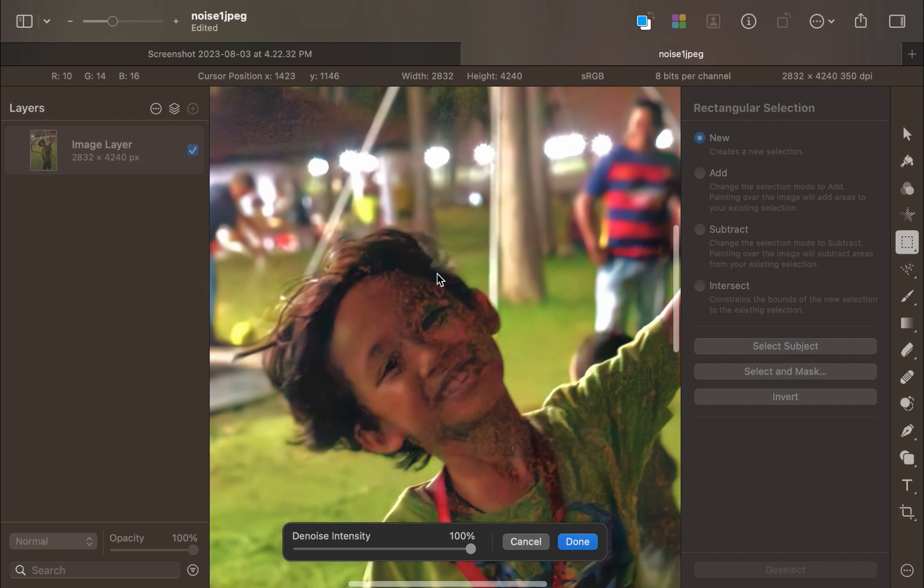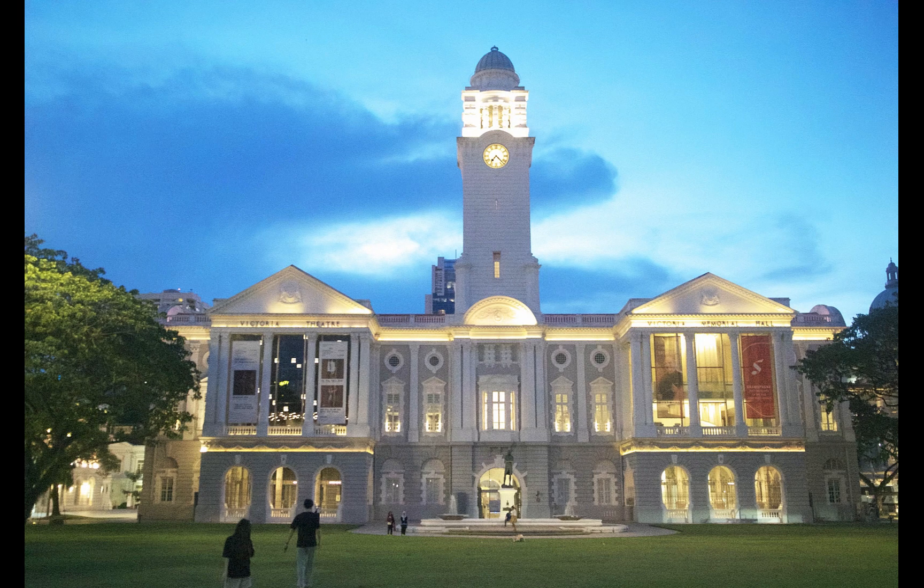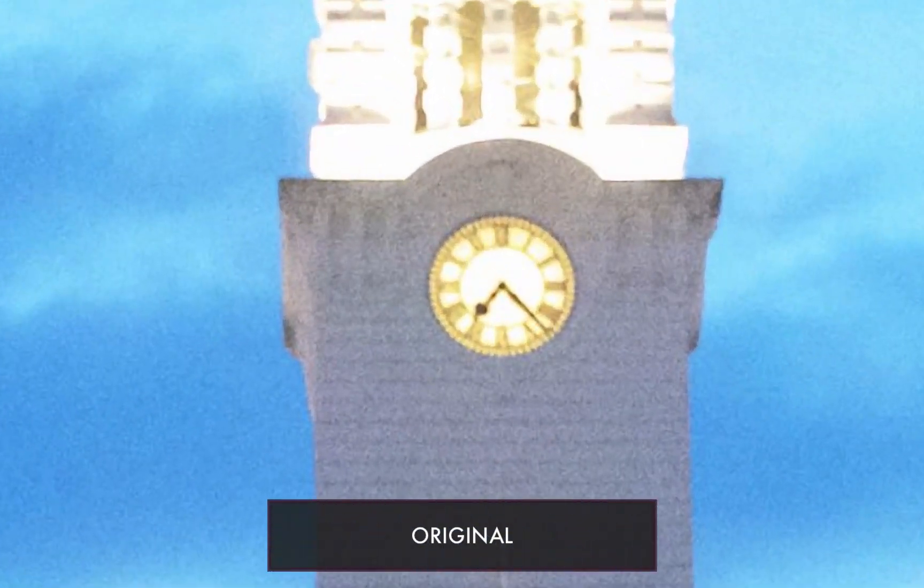Now with the overview out of the way, let's do the slideshow comparison, and at the end I will tell you if this new denoise is a big improvement.